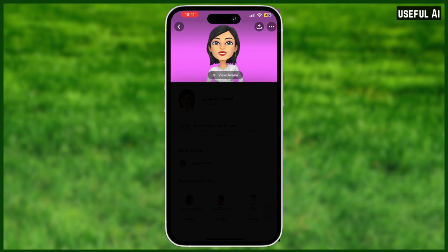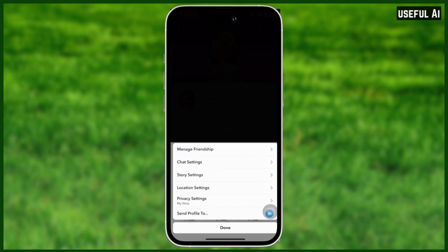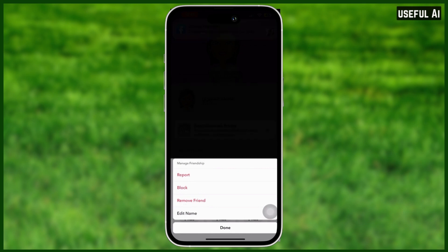Click the three-dotted icon and you will see all the options. Simply tap 'Manage Friendship' and it will reveal three options: report, block, remove friend, and even edit the name of the account.